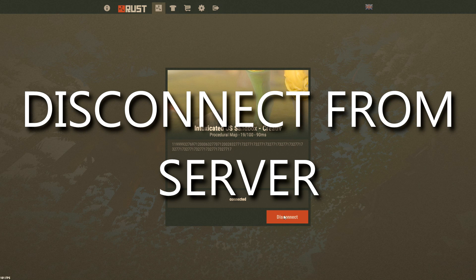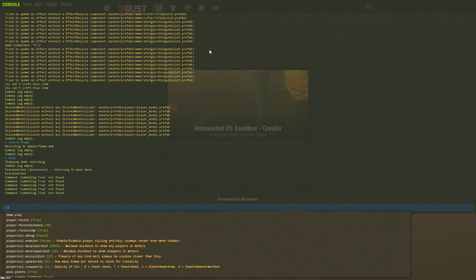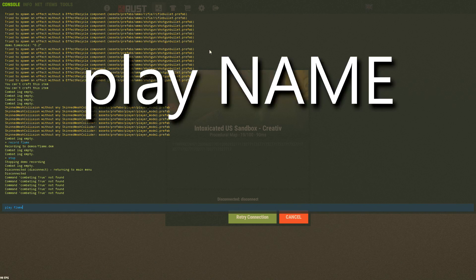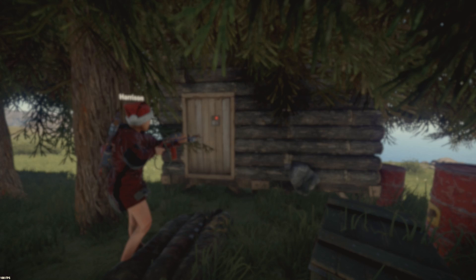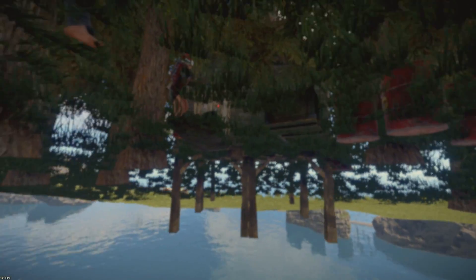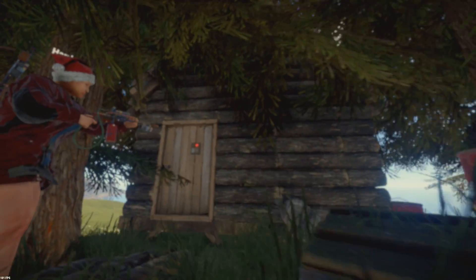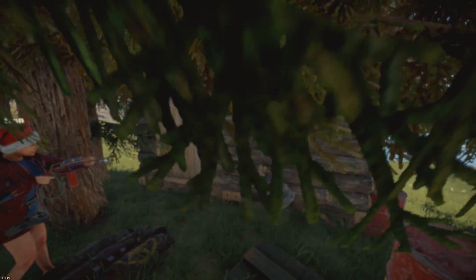Then make sure to disconnect from the server. When you want to play the cinematic, go back into console and type 'play' space, then the name you titled the cinematic when typing record. When you get back into the server you won't be able to move, so use the debug camera to go out of your character, just like shown at the beginning of this video.